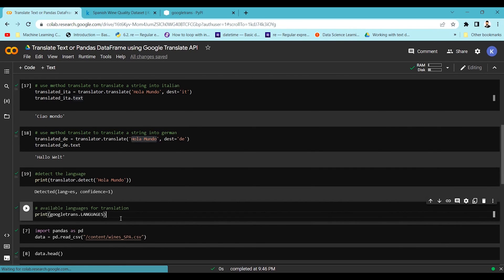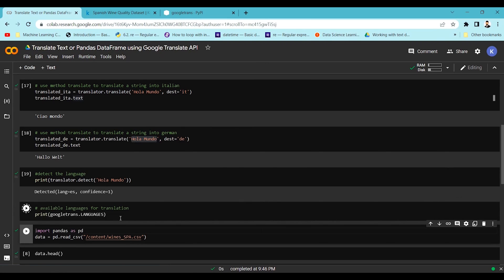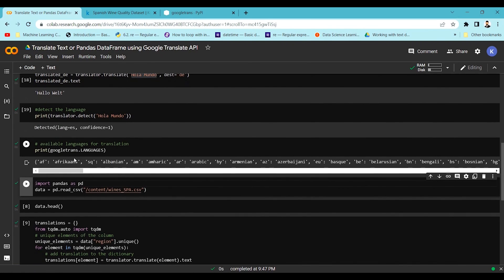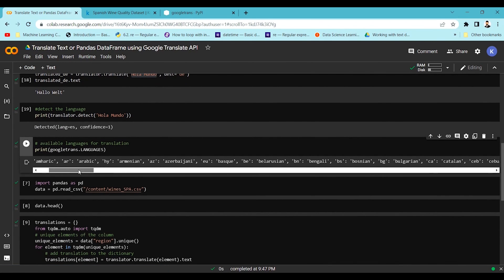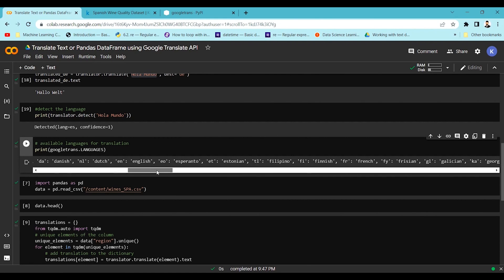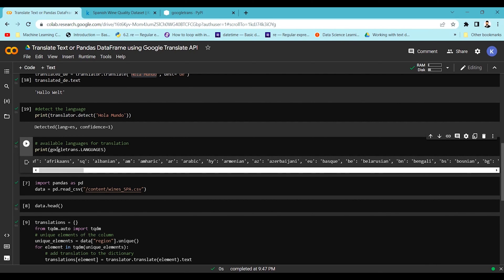There are a lot of translations available. With googletrans.LANGUAGES you can see all the available languages for translation — Bengali, Bulgarian, and many more. You can take those keys and convert sentences into any desired language.